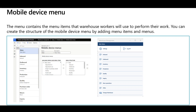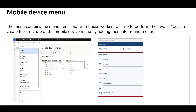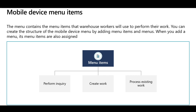Now let's talk about the core configurations of the Warehouse Management mobile application: the mobile device menu and menu items. The menu contains the menu items that will be used to complete warehouse tasks. You can build the mobile application structure by adding menus and menu items — for example, menus representing inbound and outbound operations, inventory, production, and so on. You can assign the access level of warehouse workers to a specific menu. Mobile device menu items are used by warehouse workers to complete daily work — they can be used to perform an inquiry like checking item on-hand, to create work like the purchase order receiving process, or to process existing work like completing the sales picking process.